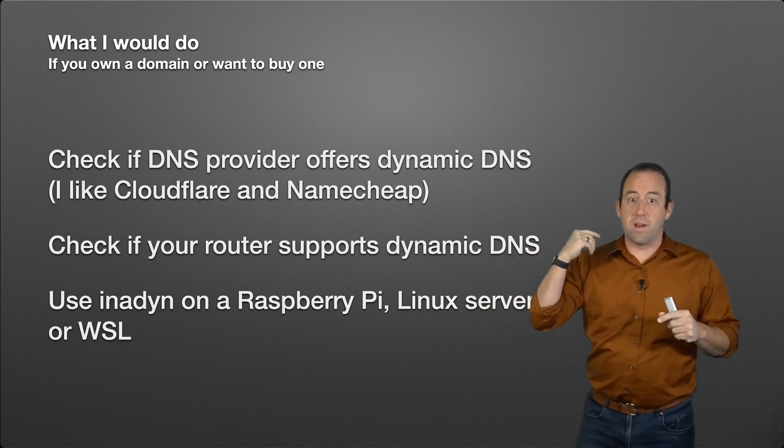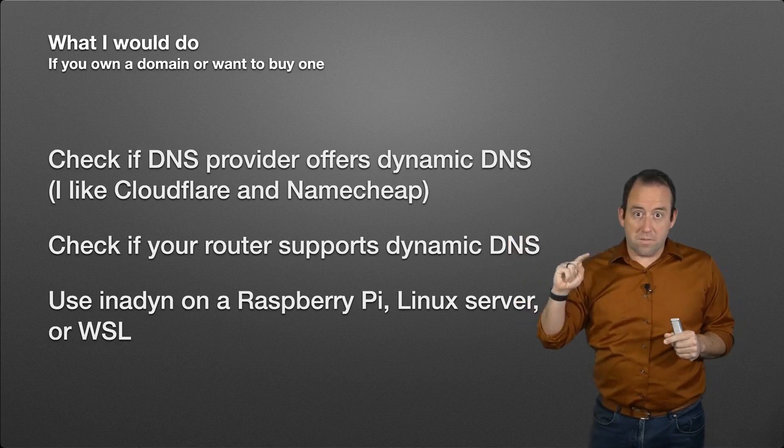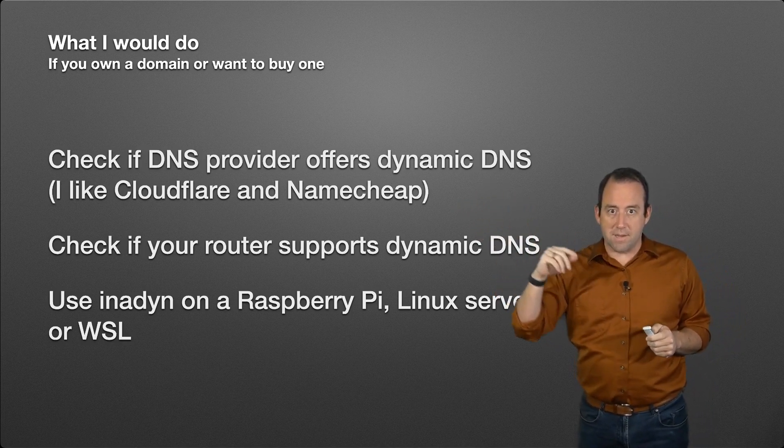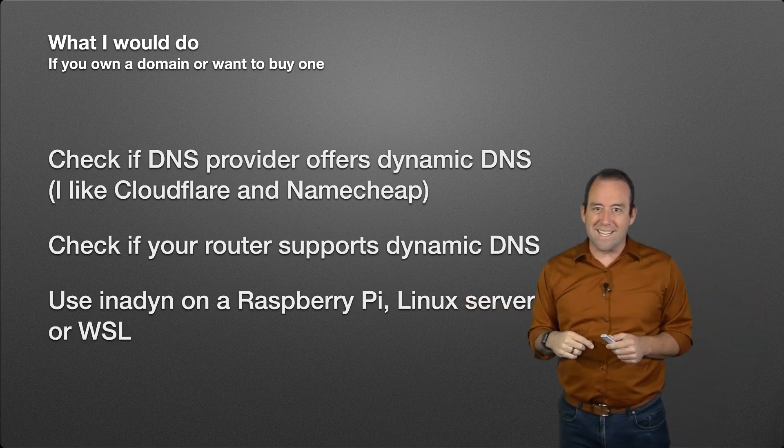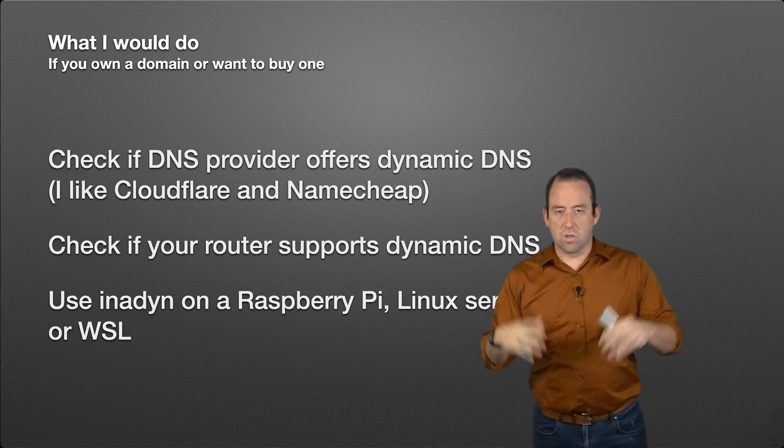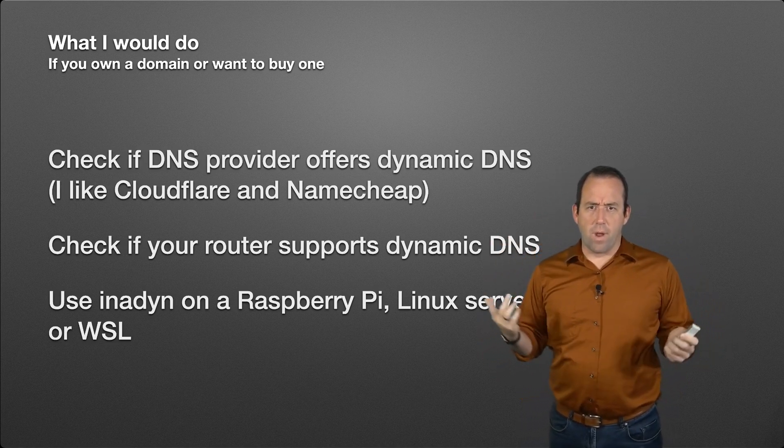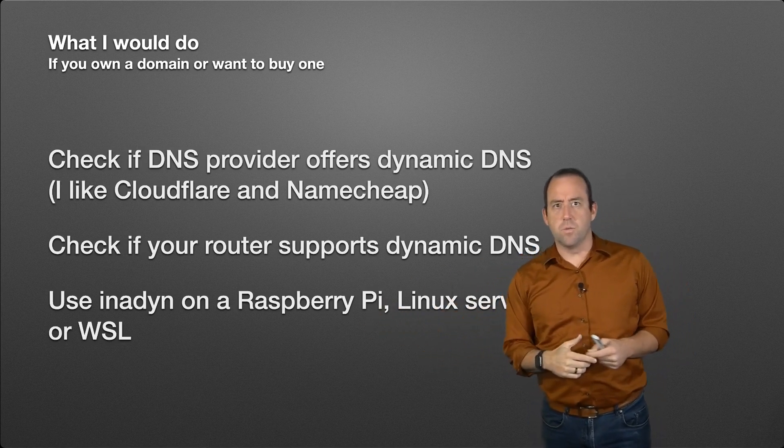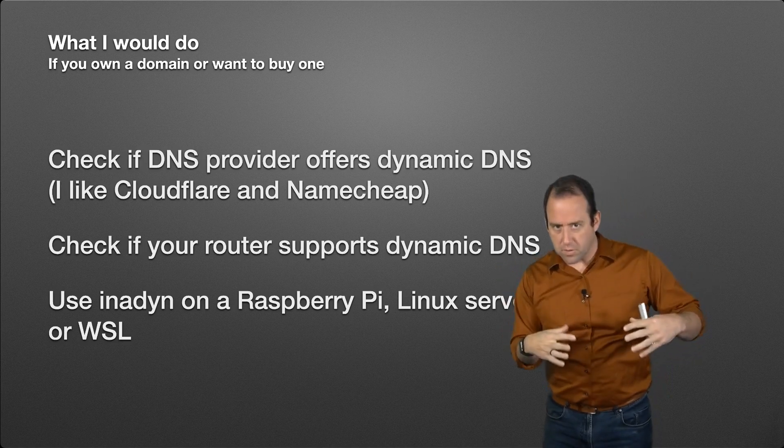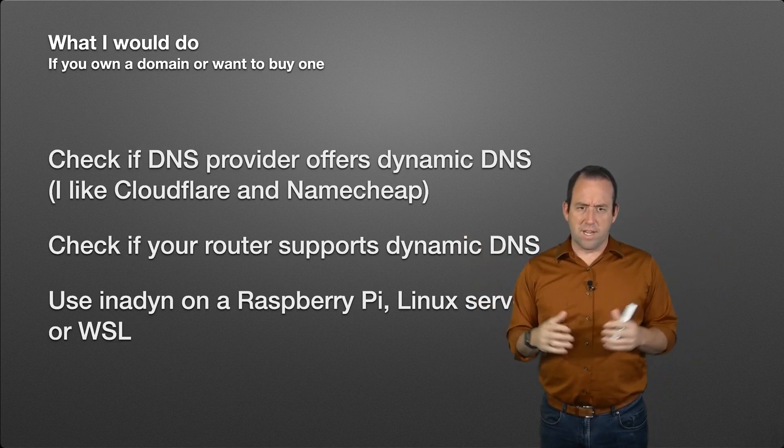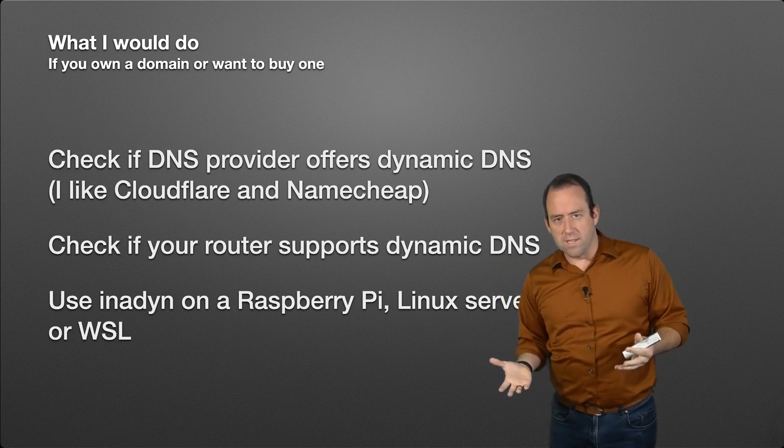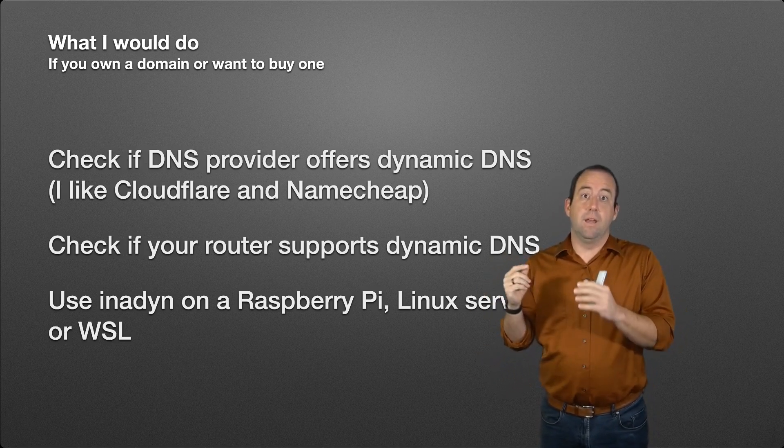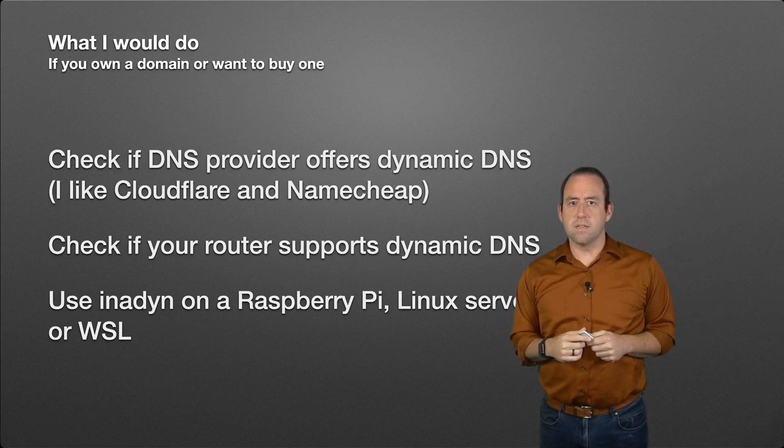If your router doesn't support DNS and you've got a DNS provider that offers dynamic DNS, then I would use this program called inadyn. Just Google it, you'll find it. I would run it on a Raspberry Pi or a Linux server, or if you're on Windows you can use the Windows Subsystem for Linux to run Linux, or a virtual machine. You need some version of Linux to run this software. It runs on a computer inside your network, and you configure it to check your DNS and it does all of that stuff for you. Great software, look into it.